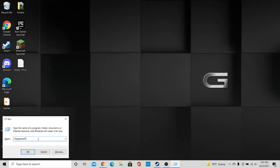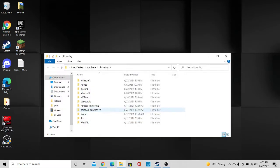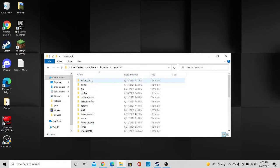And then you are going to want to type in %appdata% and hit ok. You are then going to want to go to your .minecraft folder.